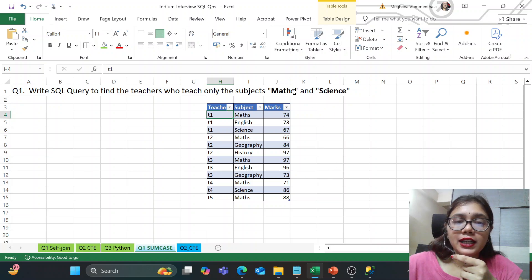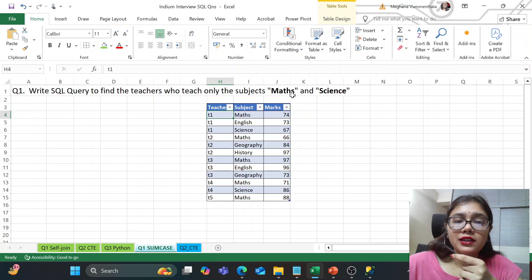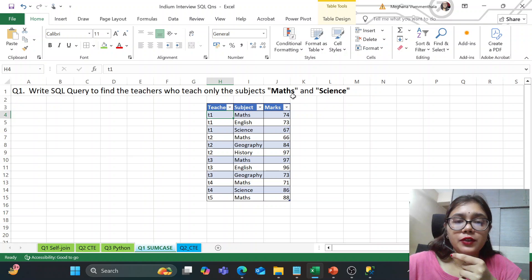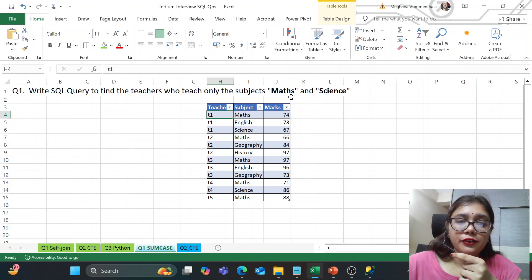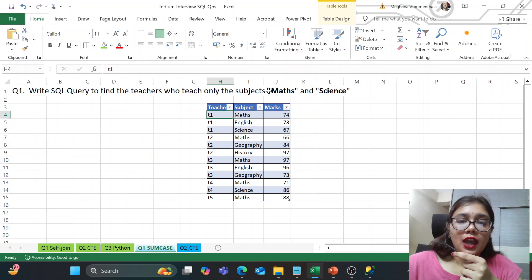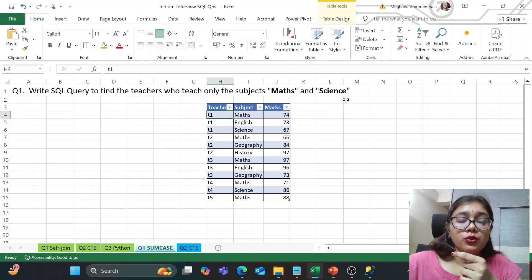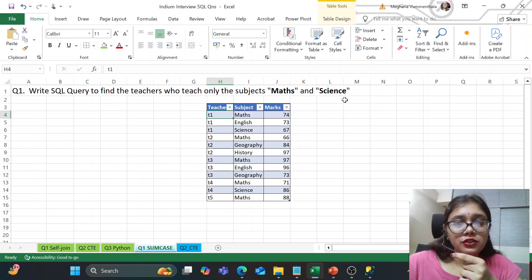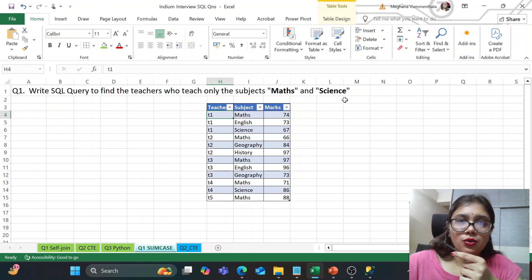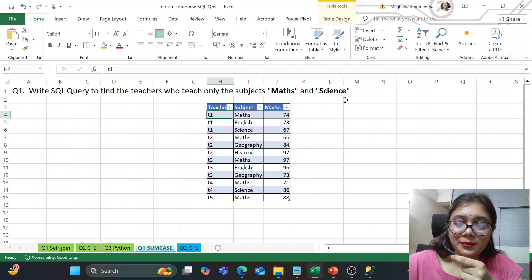This is the faculty table with three columns: teacher, subject and the marks. So we can see that we have teachers T1, T2, T3, T4 and T5 and we have certain subjects. So we need to find teachers who are teaching specifically two subjects and those two subjects should be math and science. So let's hop on to the SQL server.